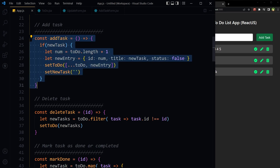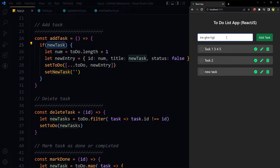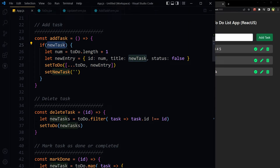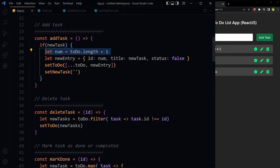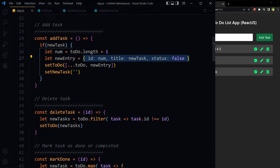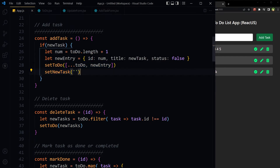First, addTask: when we type in the input we store the text in temp state. When we click 'Add', we check if newTask (the temp state) has data. If it does, we proceed. We prepare the object to be inserted in state as the new task — we only have the title, so we create the id and keep status as false initially. We prepare this object and keep it with the already stored to-dos, then update the state. Then we clear newTask and make it empty to clear the form.